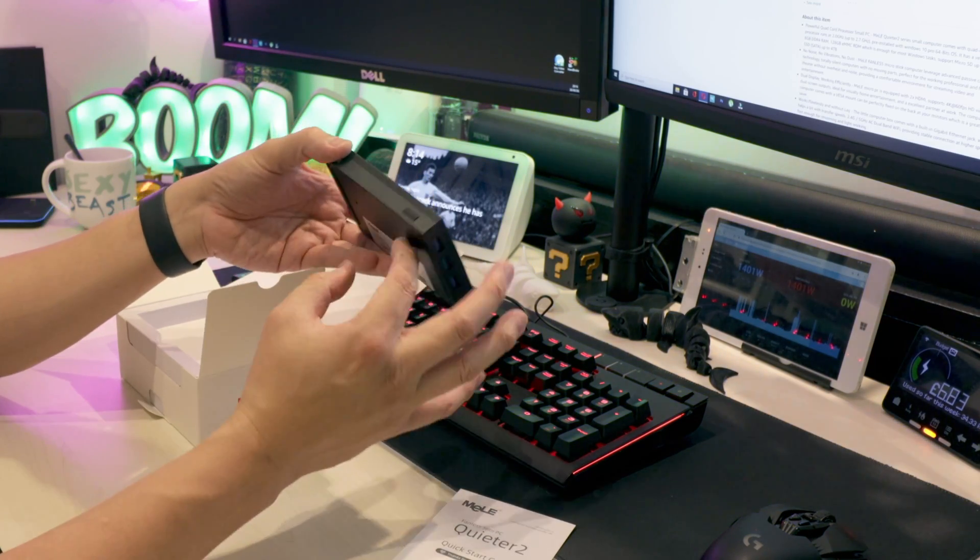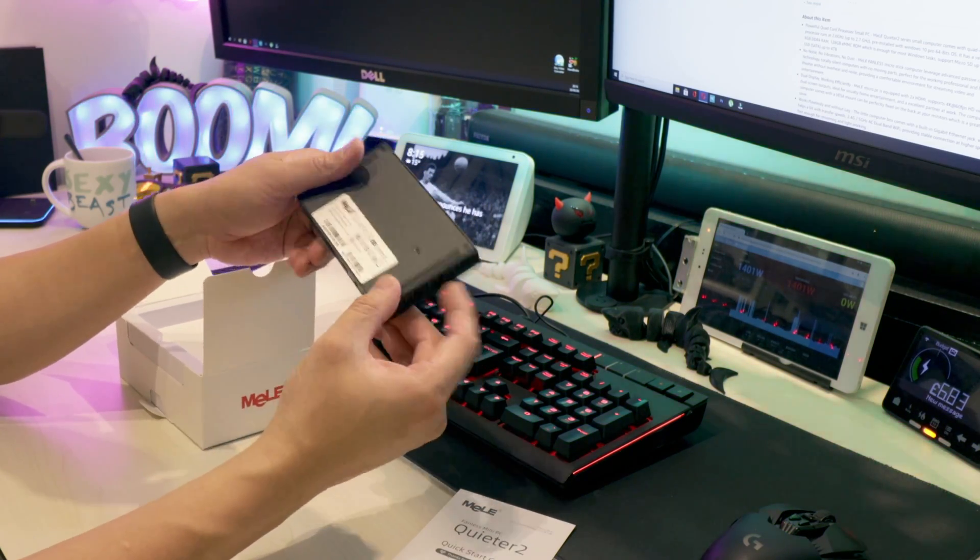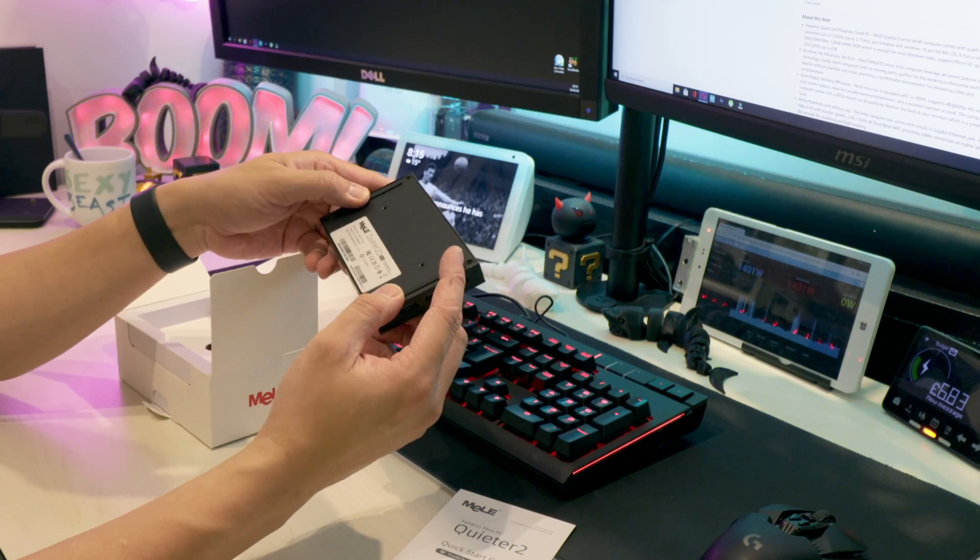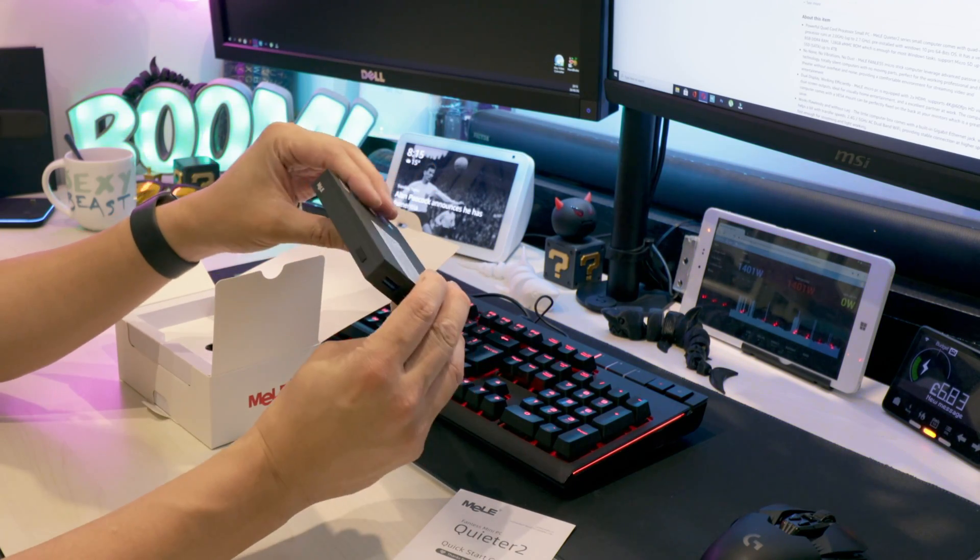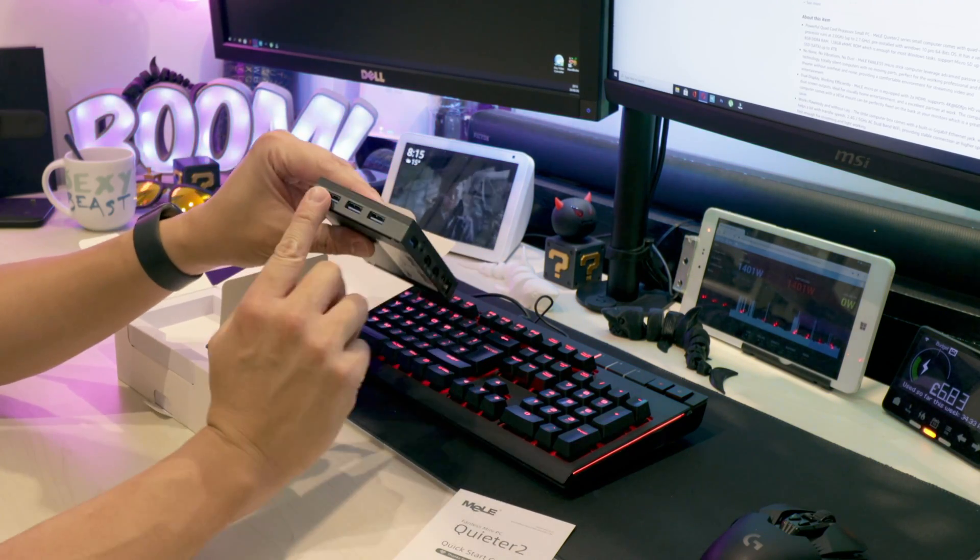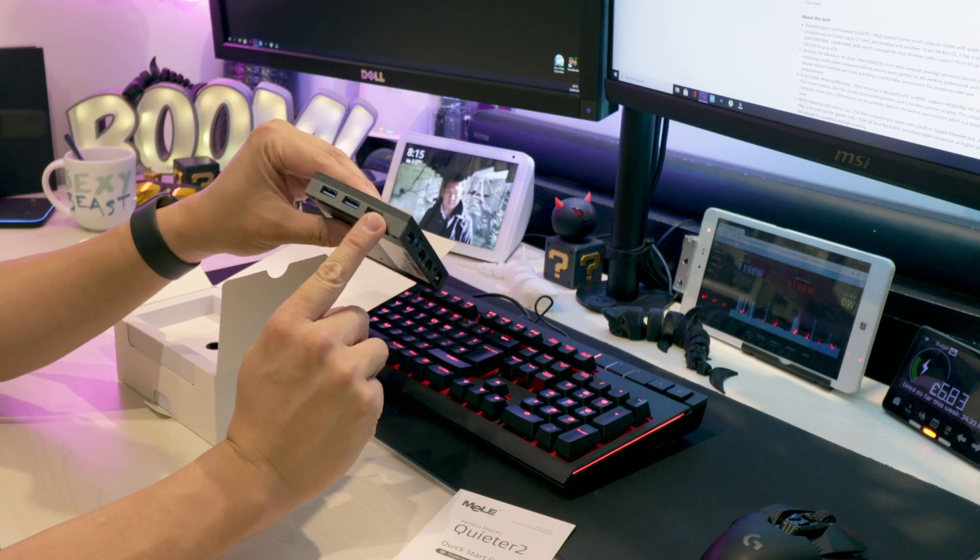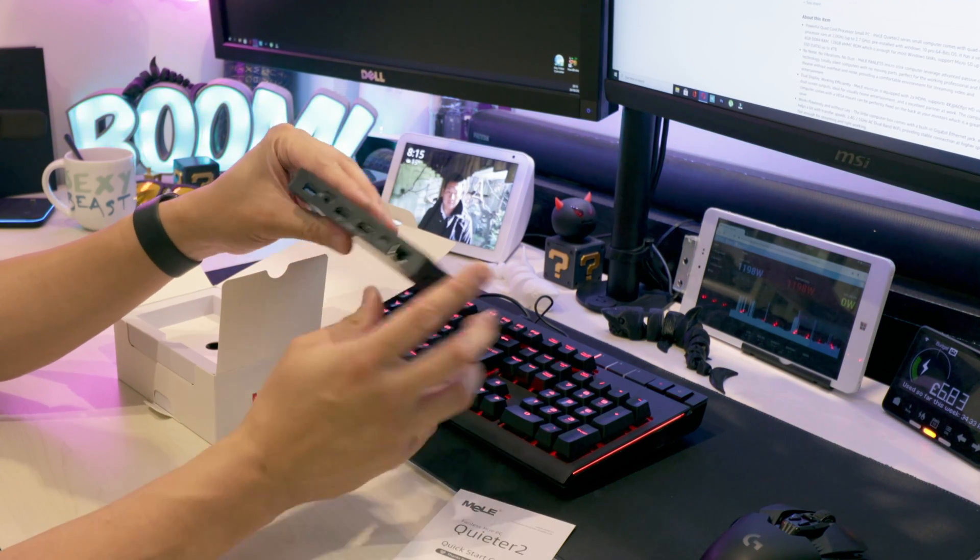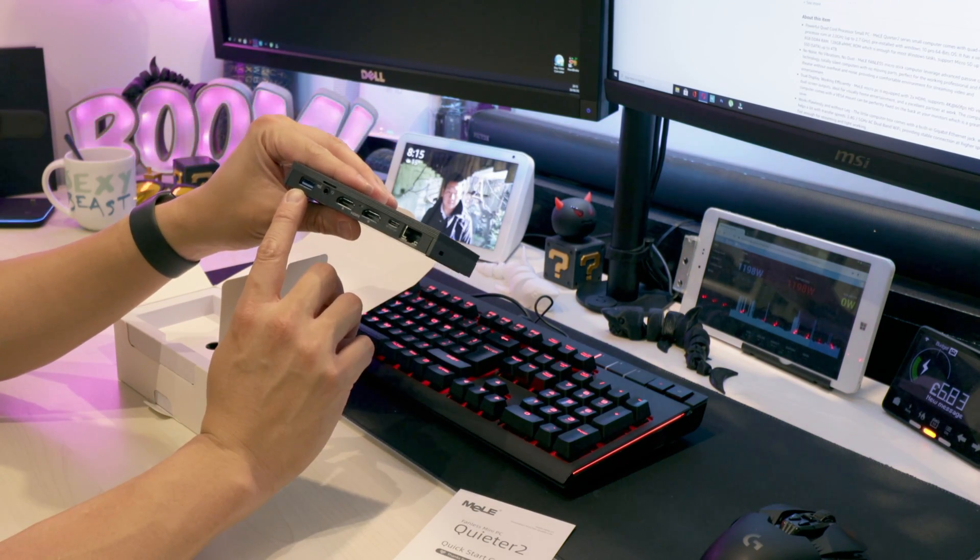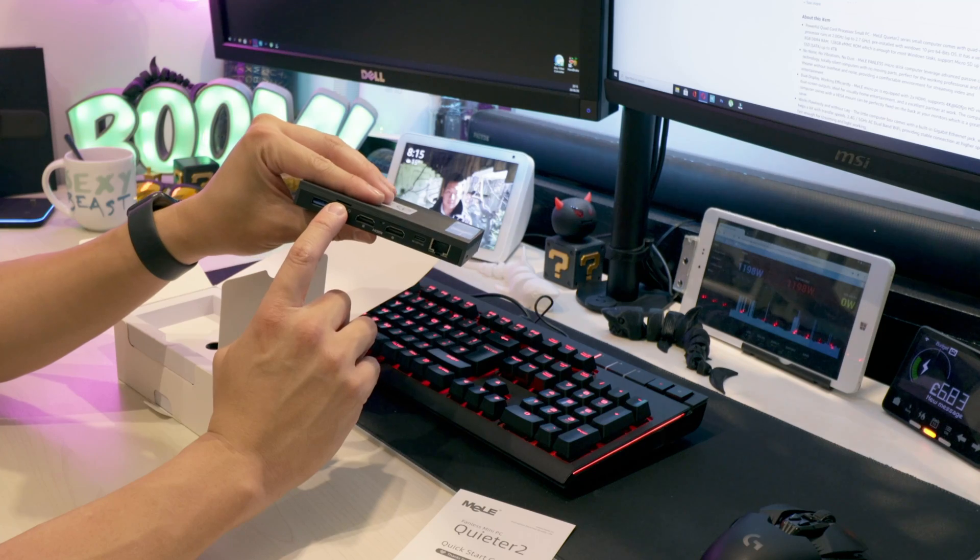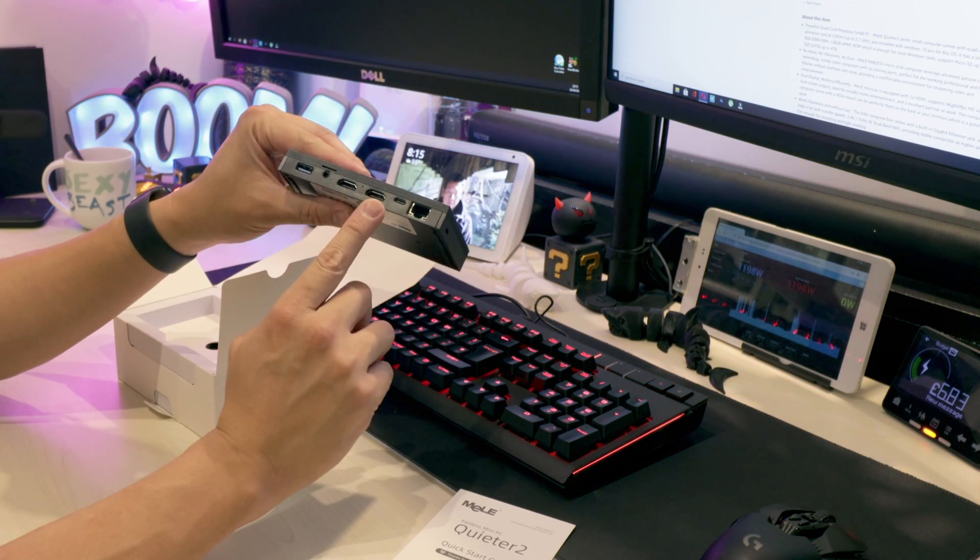Very sleek design. Metal casing, which is necessary to help disperse the heat. Got a power button in the front, three USB ports on the side, one USB port on the back, SD card slot, and two HDMI.